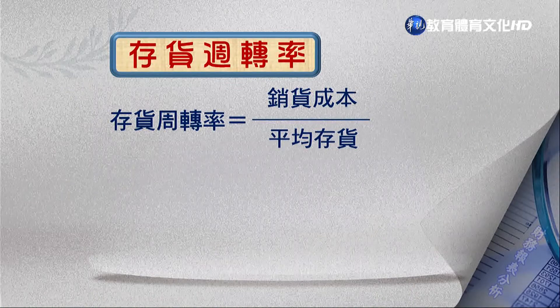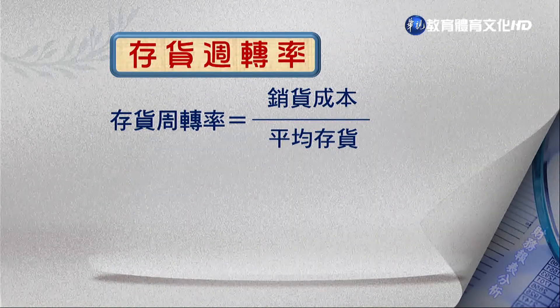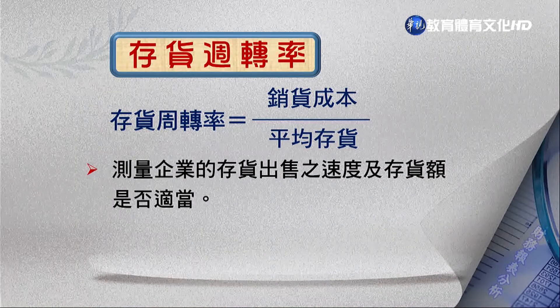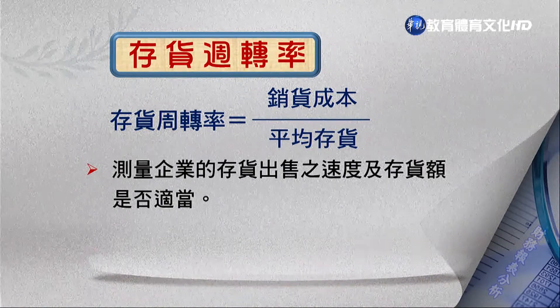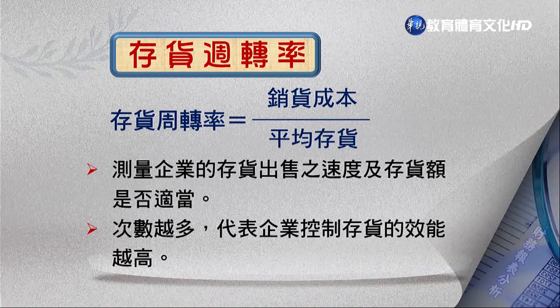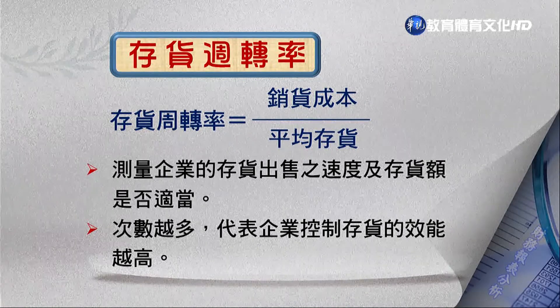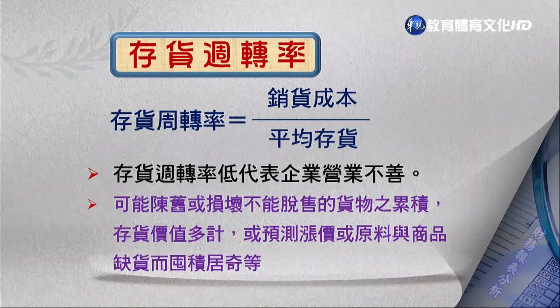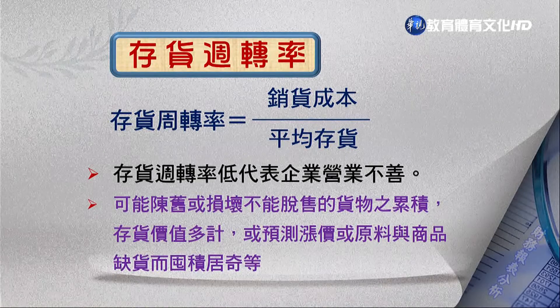存貨周轉率的公式是：銷貨成本除以平均存貨。請注意分子部分與前面不同，這裡用銷貨成本計算，因為存貨跟銷貨成本相關，而不是跟銷貨直接相關。存貨周轉率在測量企業的存貨出售速度與存貨額度是否適當，次數越多代表企業存貨控制效能越好，是越大越好。存貨周轉率低代表企業經營不善，或存貨額度與銷貨之間有不正當的比例。